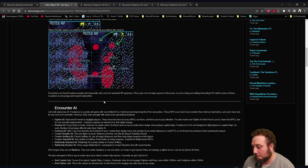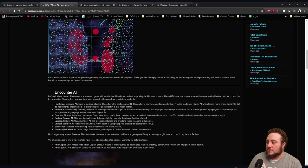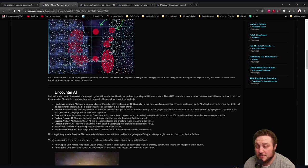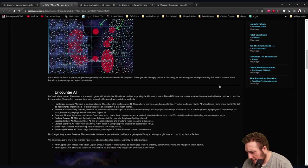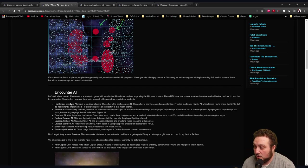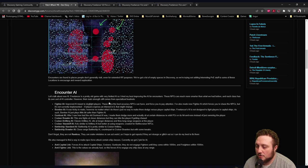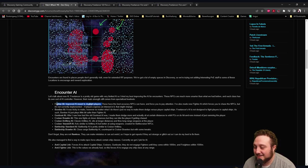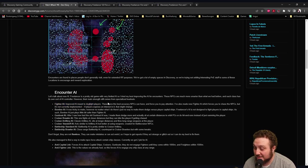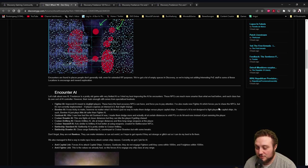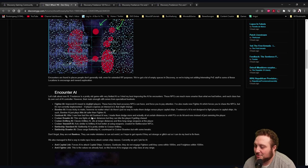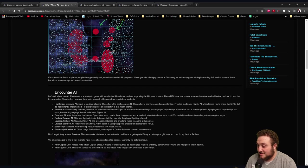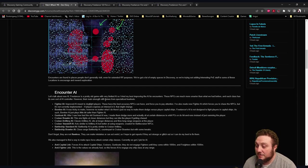Encounter AI - Let's talk about new AI. Freelancer is a pretty old game with very limited AI, so I tried my best improving the AI for encounters. These NPCs are much smarter than what we had before, and each class has its own sort of AI controller. However, their main strength still comes from specialized loadouts. Fighter AI: improved AI meant to dogfight players. We're getting the EMG NPCs back from 4.85. These have the best accuracy NPCs can have and force you to pay attention. I've also made a new fighter AI which forces you to chase the NPCs, but it's not currently implemented.